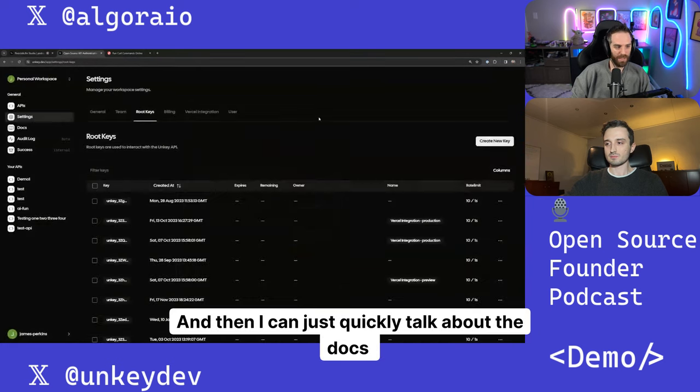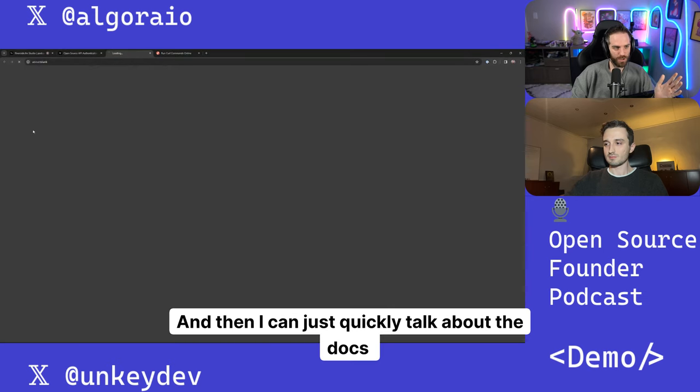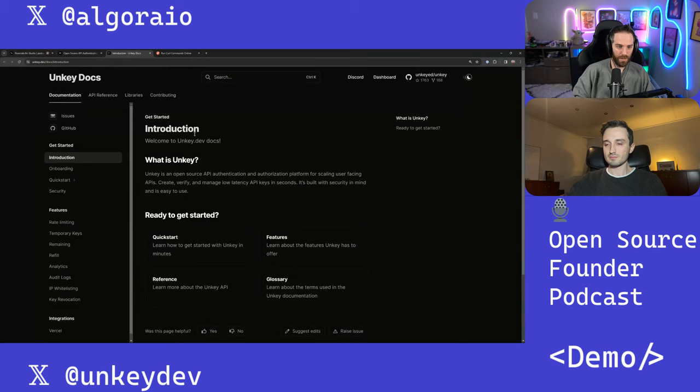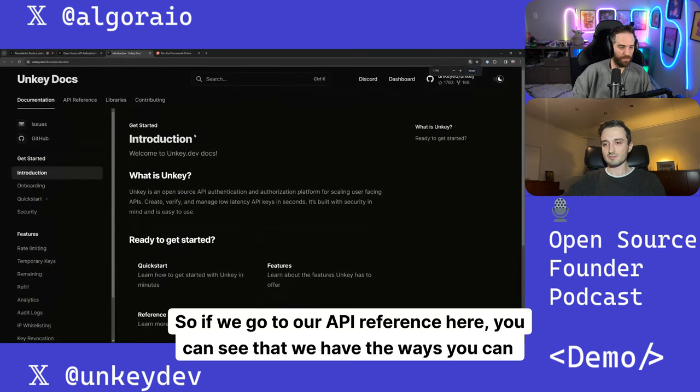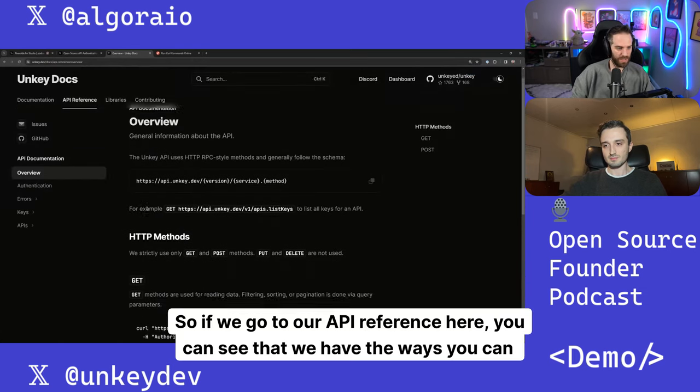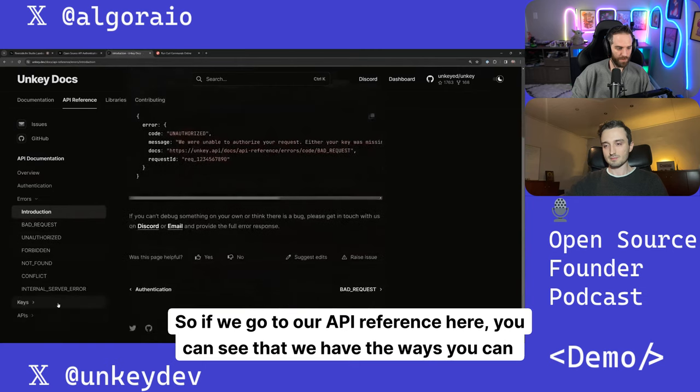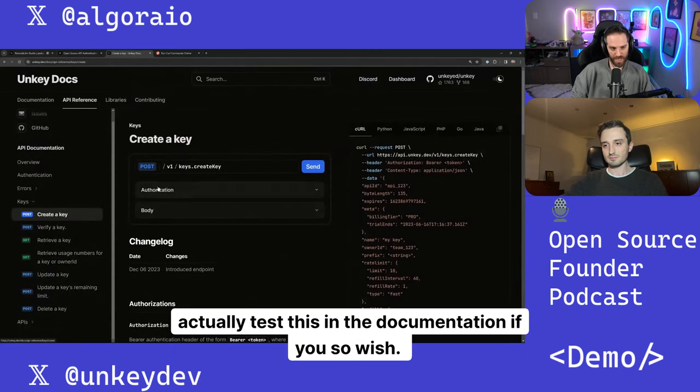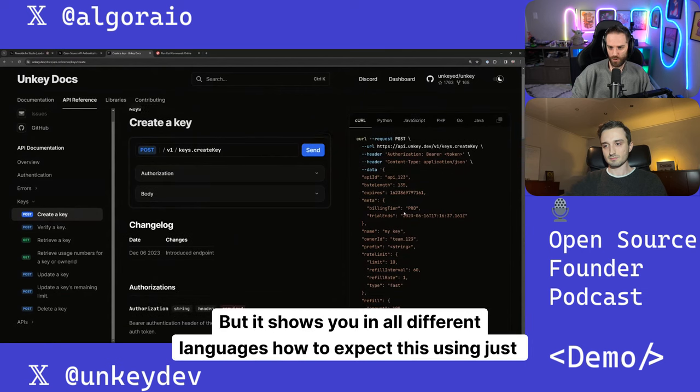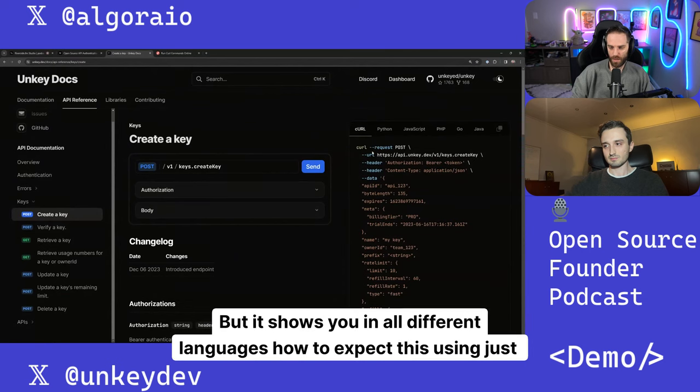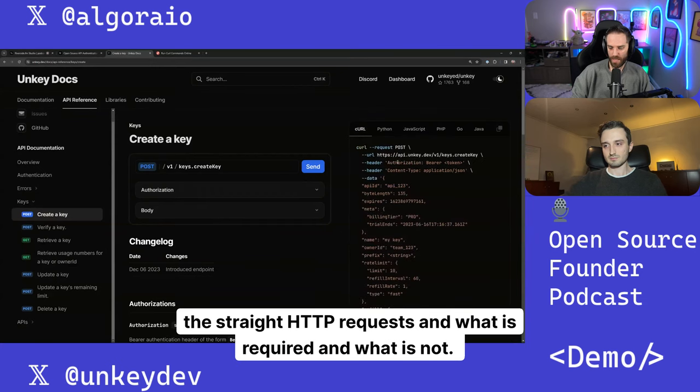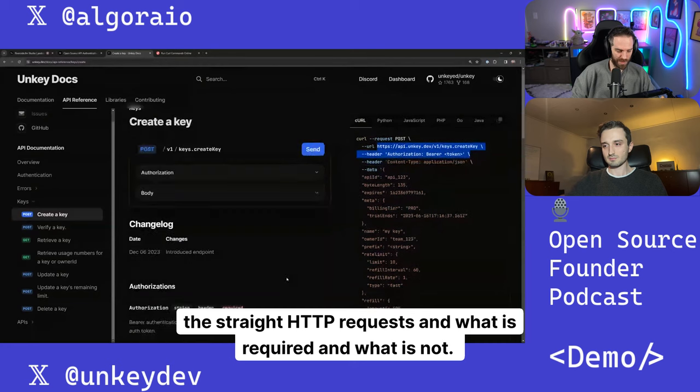And then I can just quickly talk about the docs because the docs are probably going to be pretty important here. So if we go to our API reference here, you can see that we have the ways you can actually test this in the documentation if you so wish, but it shows you in all different languages how to expect this using just the straight HTTP requests and what is required and what is not.